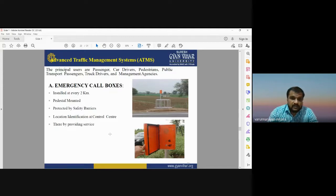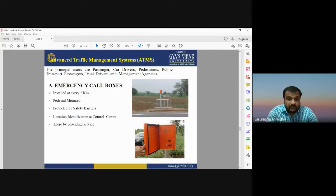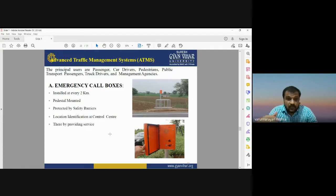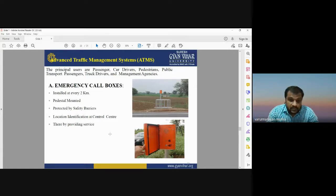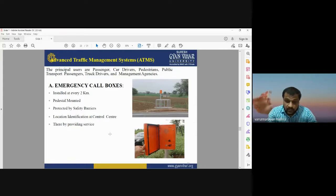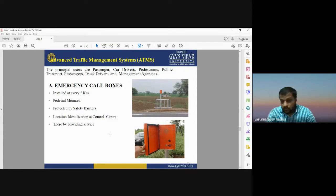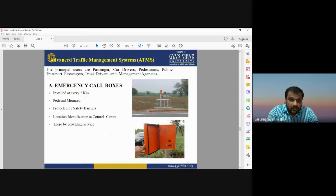The Advanced Traffic Management System (ATMS) serves passengers, car drivers, pedestrians, and public transport users. Emergency call boxes are installed every two kilometers, protected by safety barriers. These boxes measure the speed of passing vehicles — if a vehicle is speeding, a fine may be issued at the next red light. The emergency call box provides information about vehicle speed.